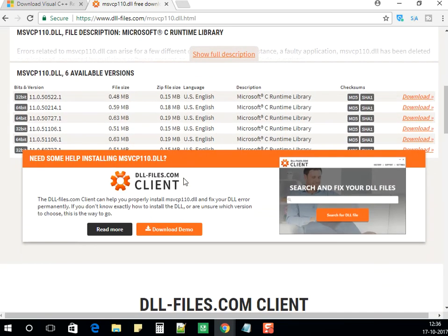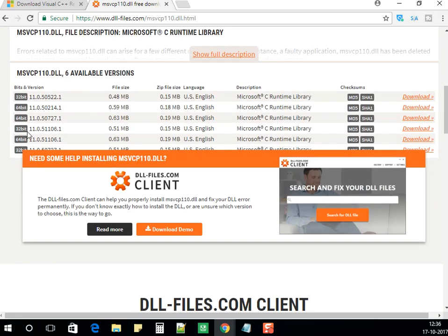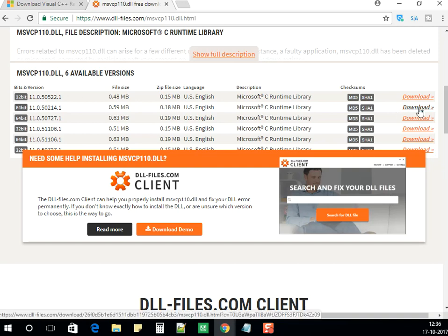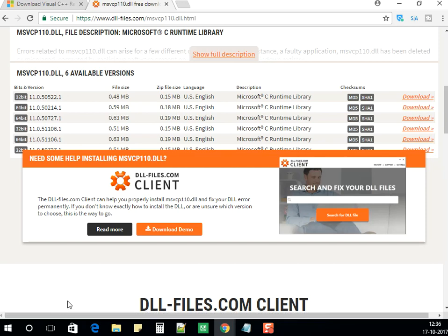Firstly, download the 64-bit version file if you're using a 64-bit operating system.